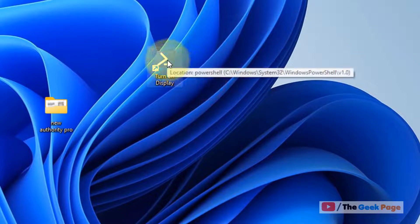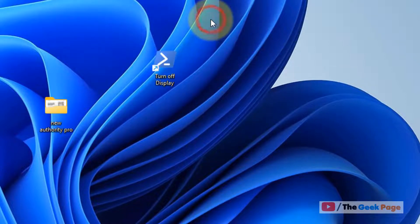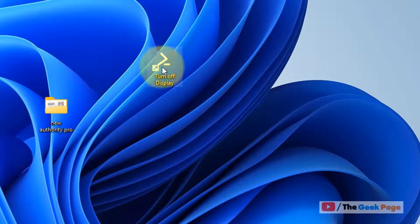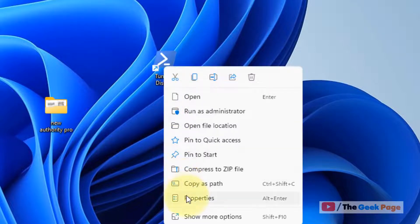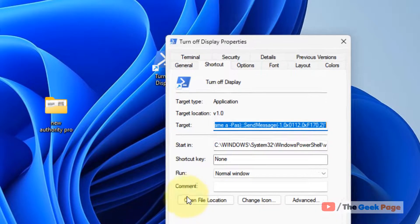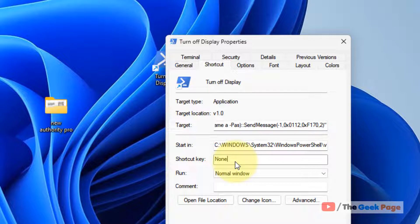If you want to execute it through keyboard, right click on it, click on properties, then click on shortcut key field and press a combination of keys. Let's say I am pressing Ctrl+Shift+G.